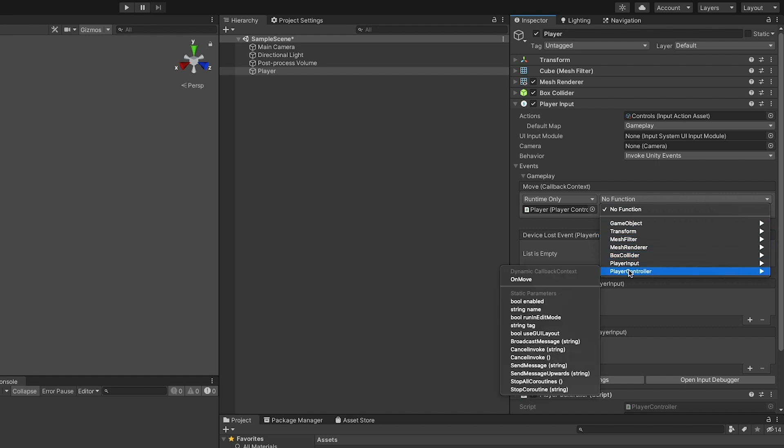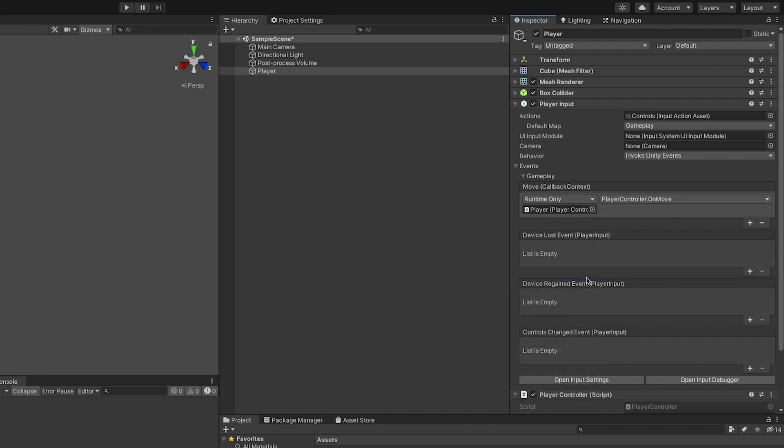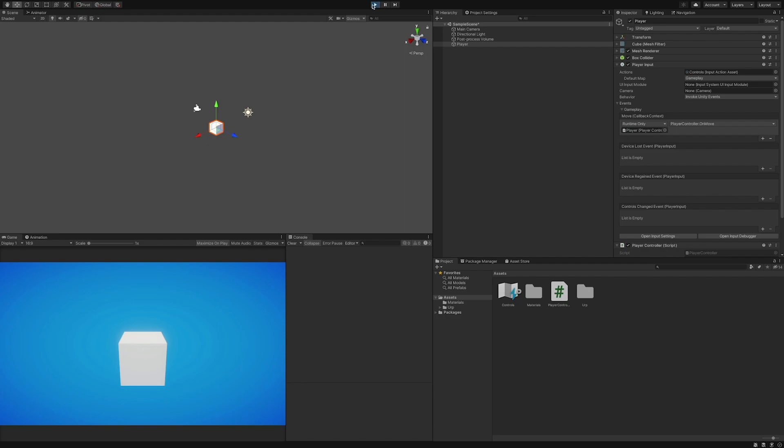Simply assign a new listener to the one you're using. I will assign the move function from the player controller script to the move event from the player input. And to check that everything is working so far, I just hit the play button and press the WASD keys to make the cube move. Alright, it's working.